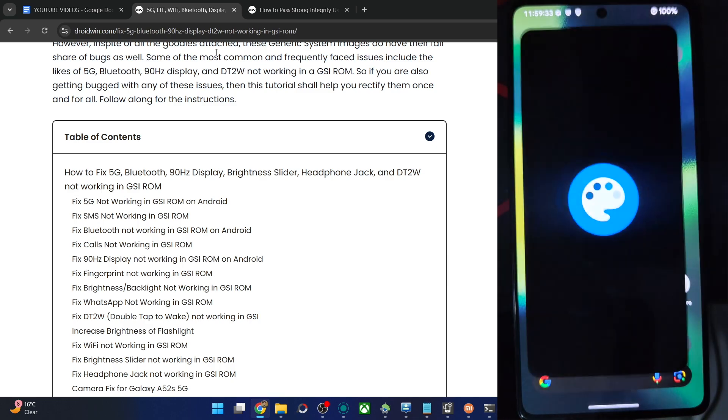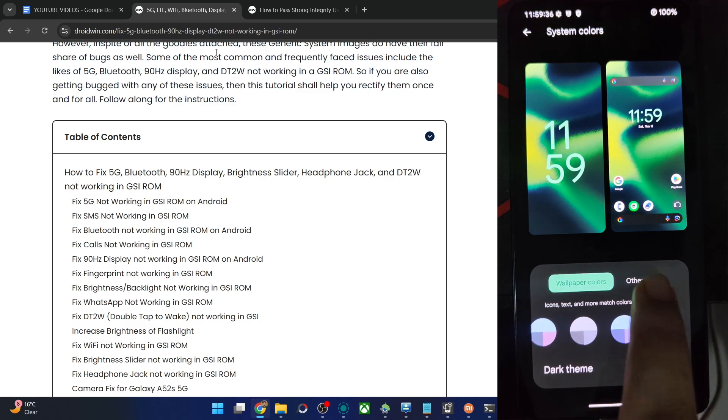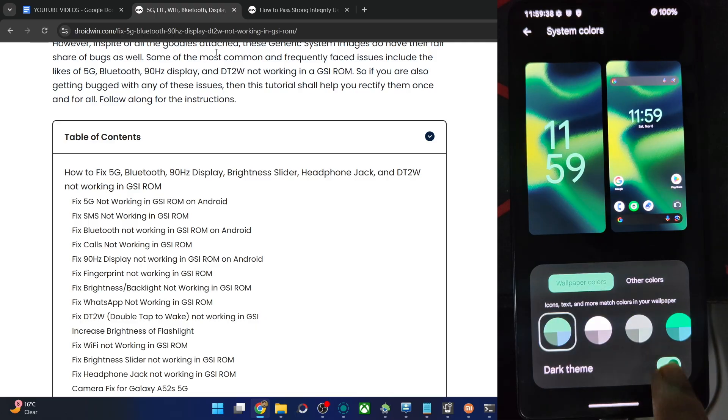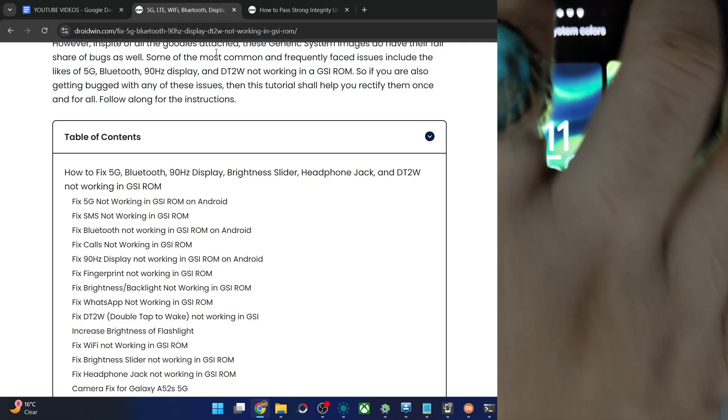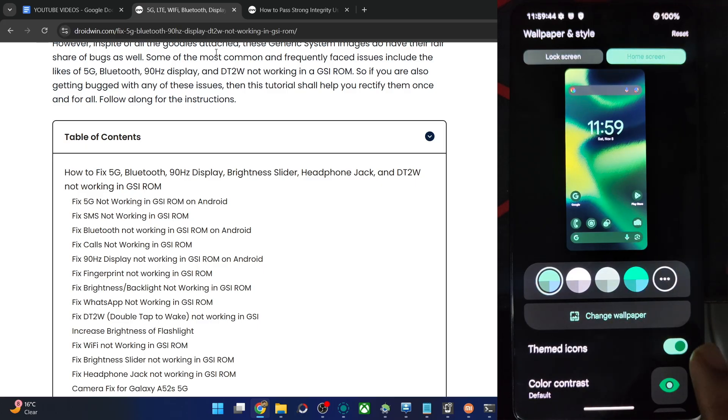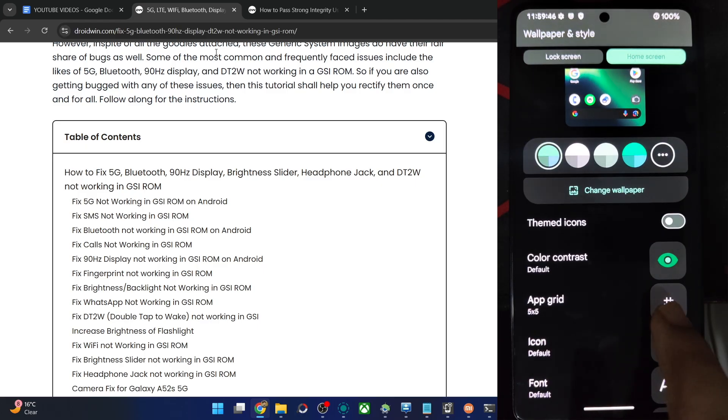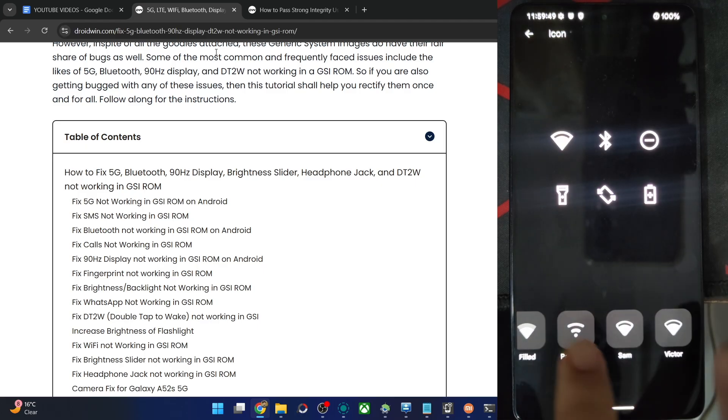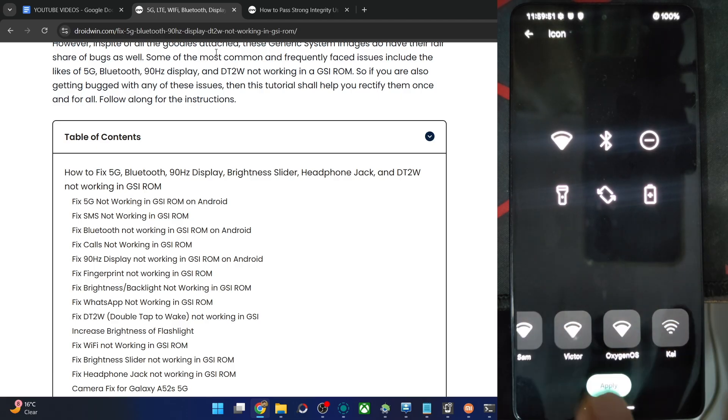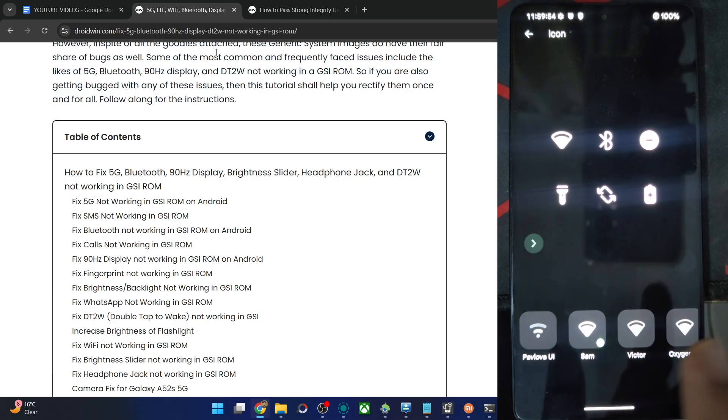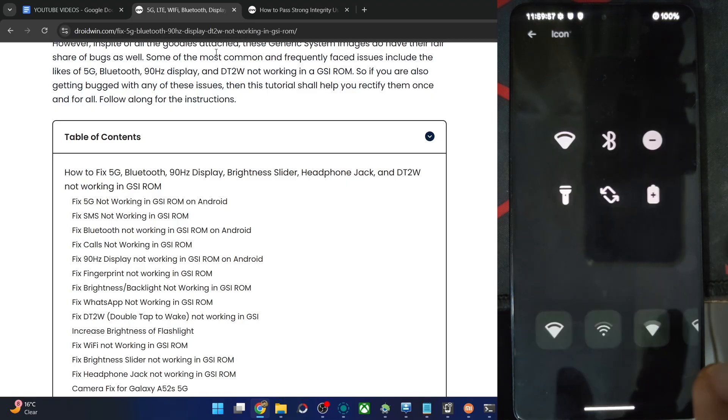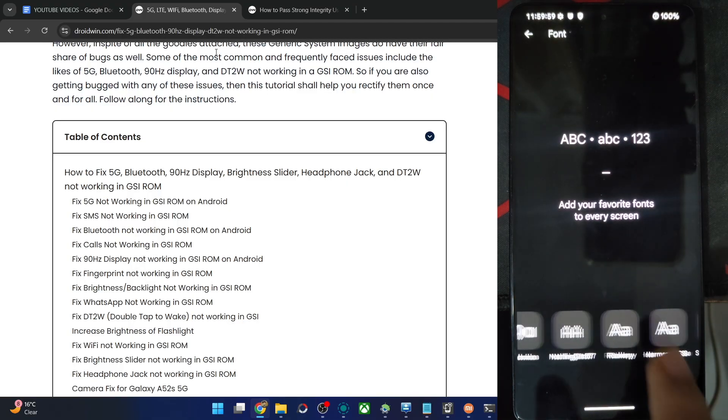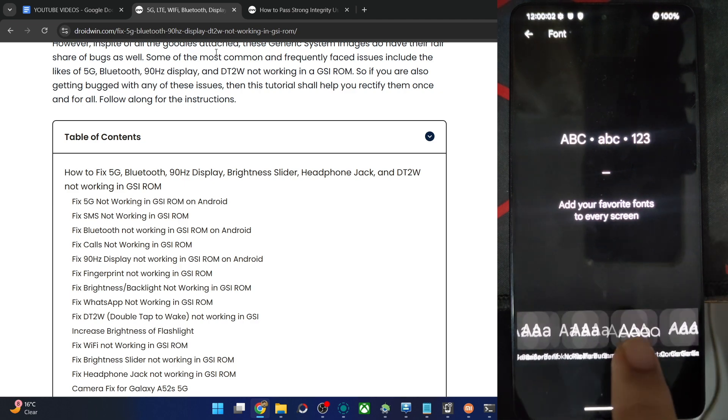And apart from that, in the wallpaper and style section, you may change the color from here or from this section. Switch to light theme from here. It's now enabled. But I like the black one only. Theme icons from here. And then, average size is fine. 5 plus 5, you may change the icon style from here. Let's go with the Samsung one. I like that one only.